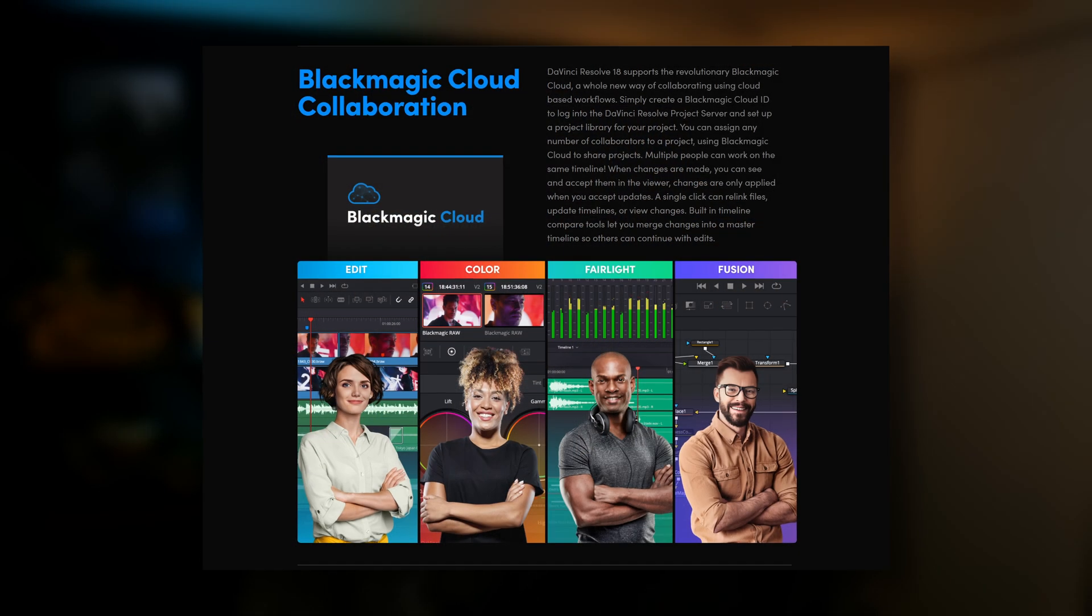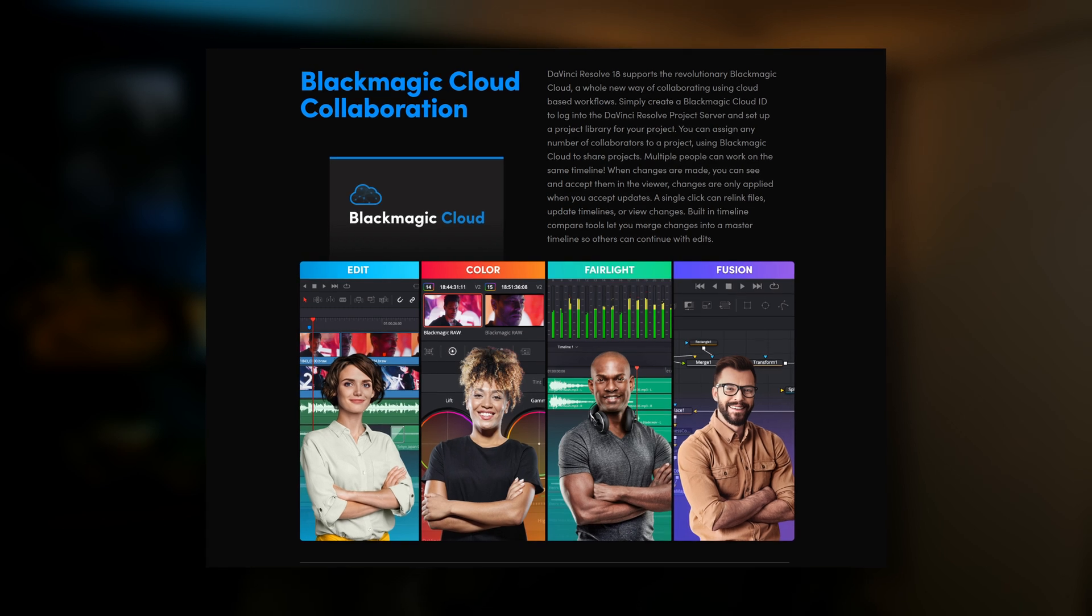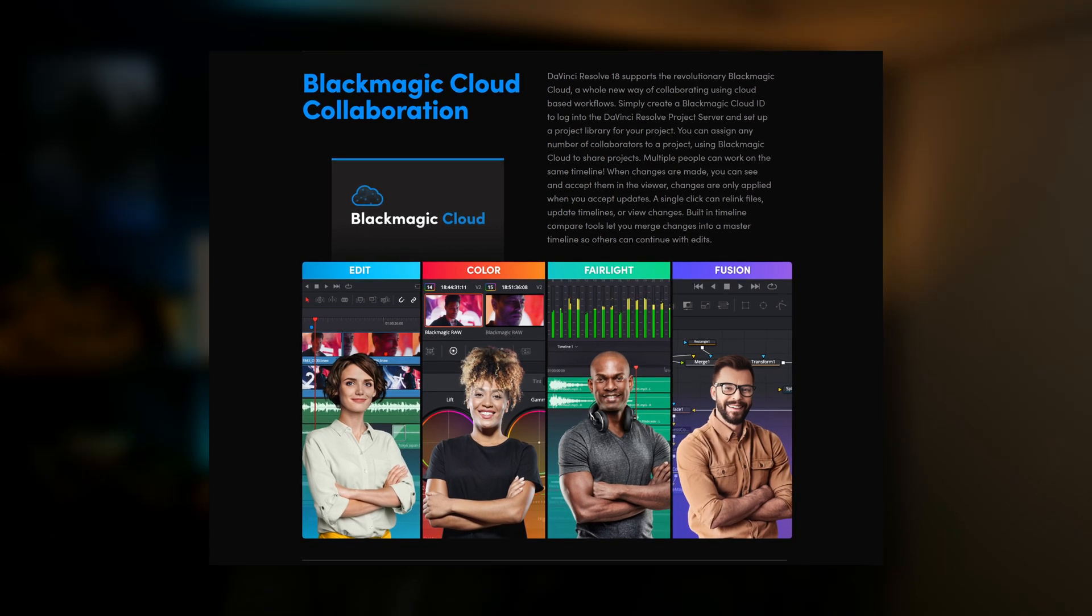So you've probably heard that the Blackmagic Cloud collaboration features in DaVinci Resolve have been out for a while, but if you're anything like me, who generally works on their own and doesn't really collaborate on any projects, you've probably ignored it a little bit. I know I certainly did.